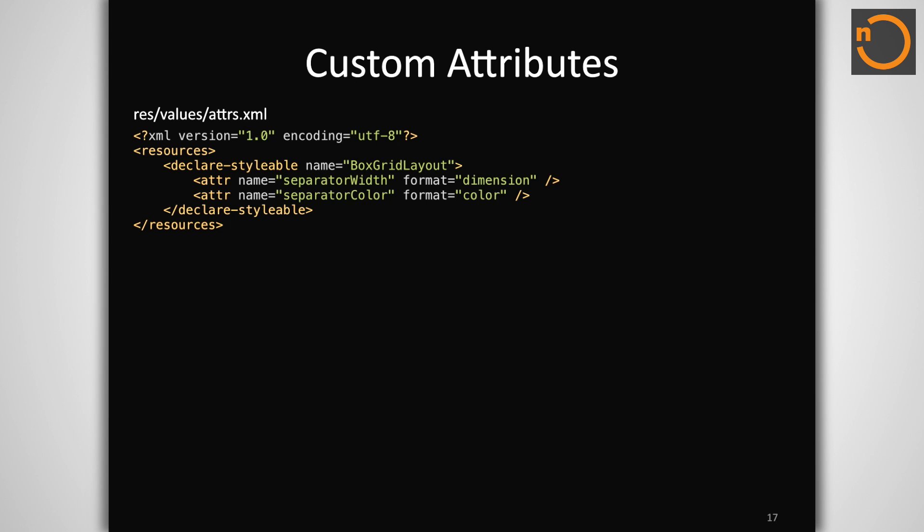So back to attributes for a minute. What if the attributes we want to feed into the view don't already exist in the platform and it would be awkward to try and reuse one for a different purpose? Well, in that case, we can define custom attributes inside of our styleable block.